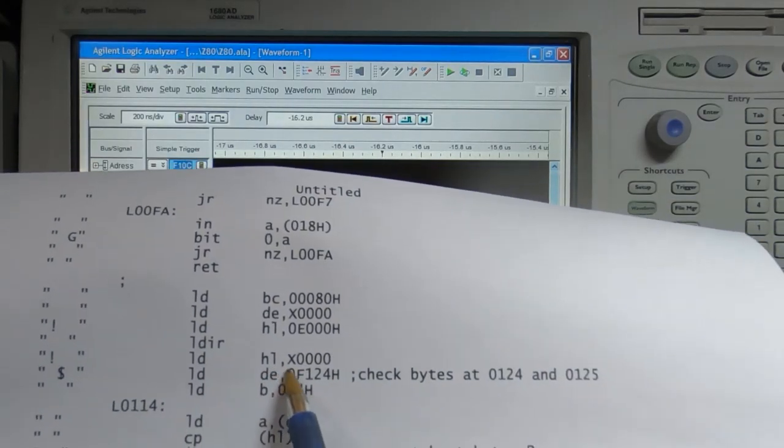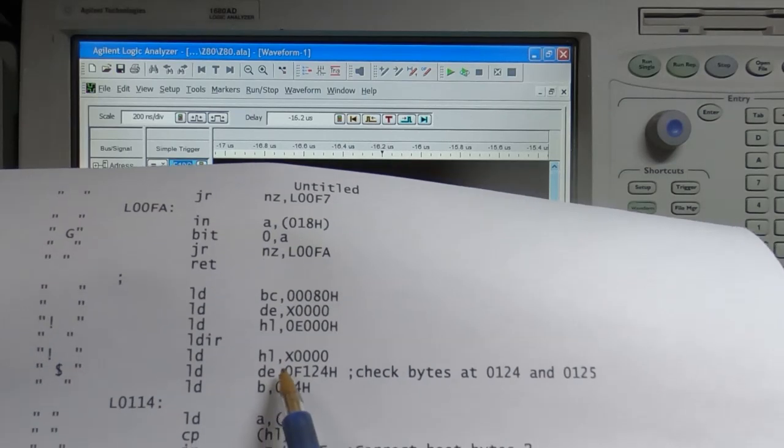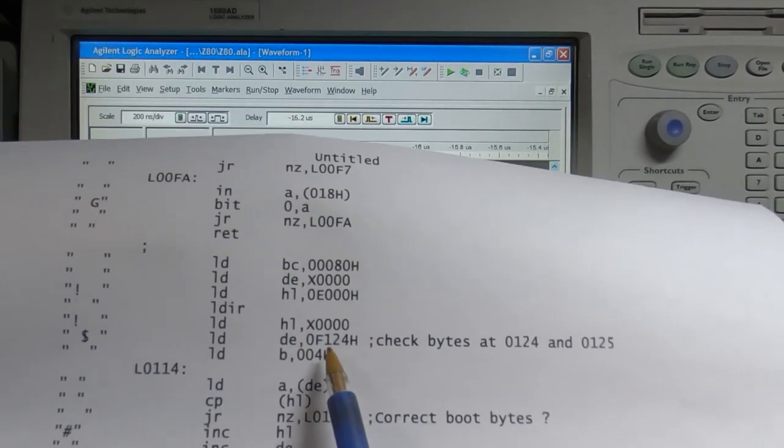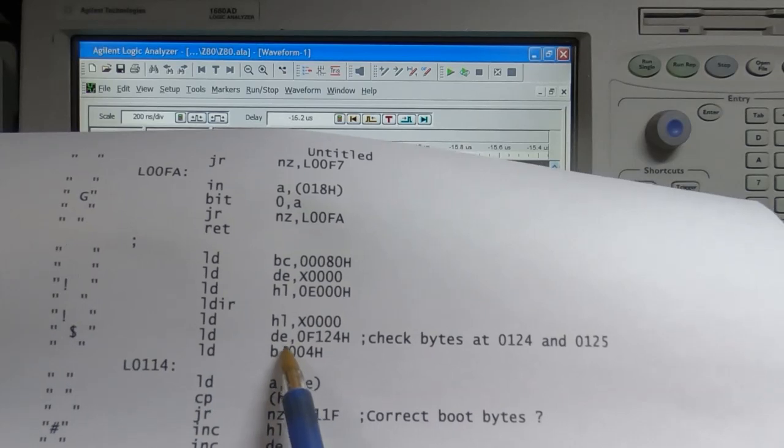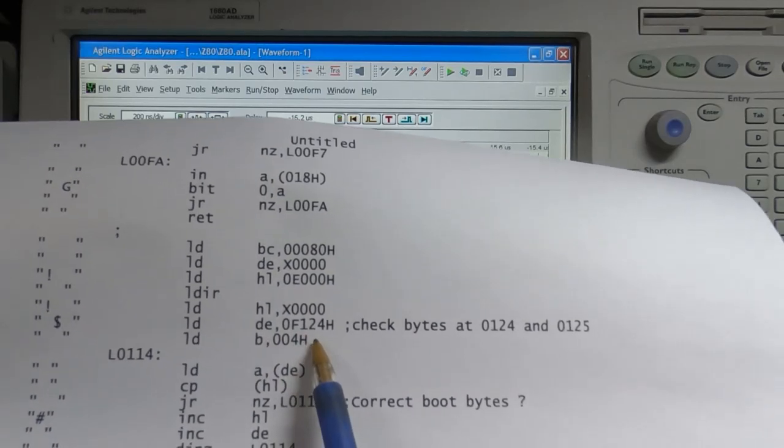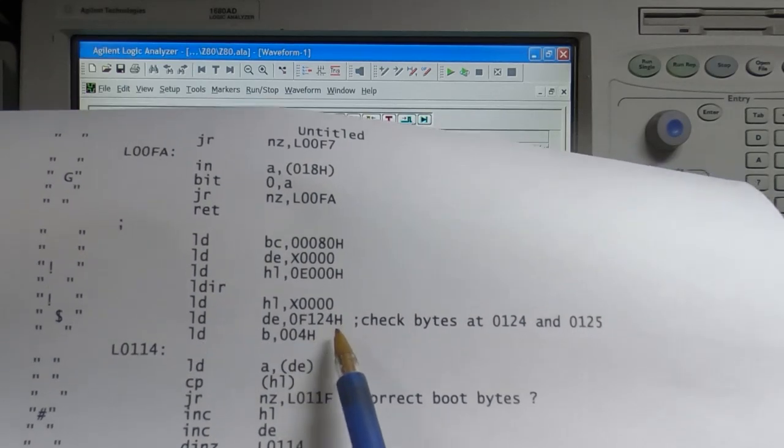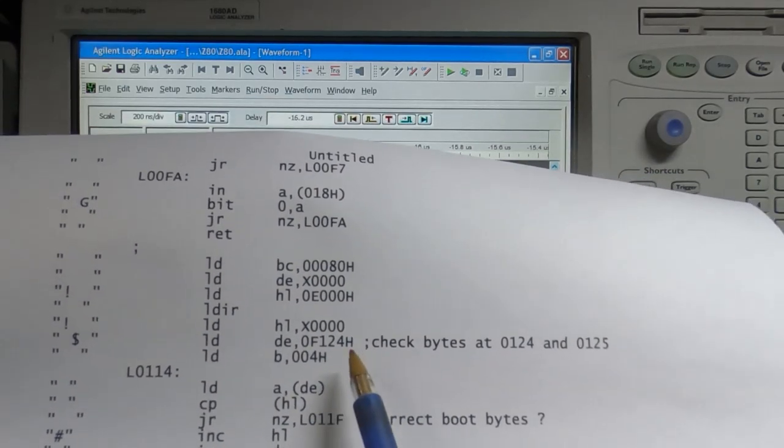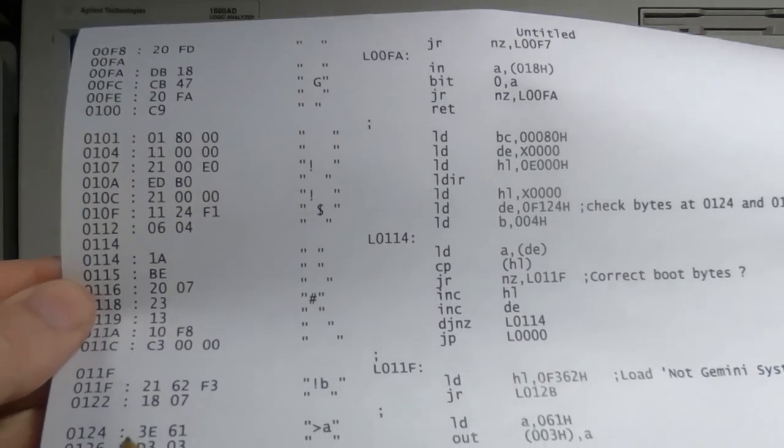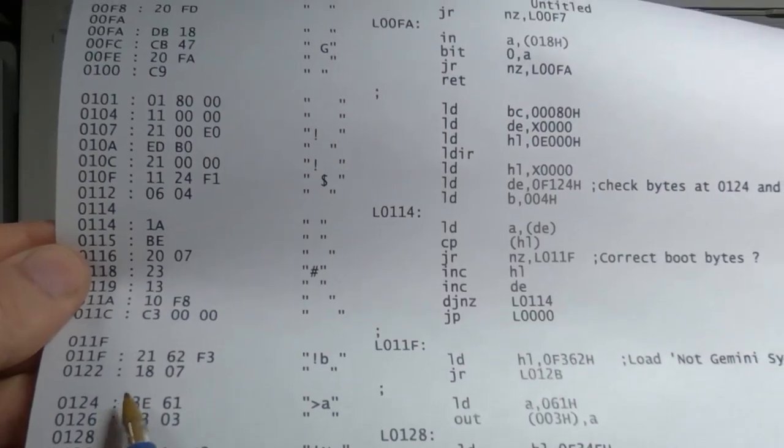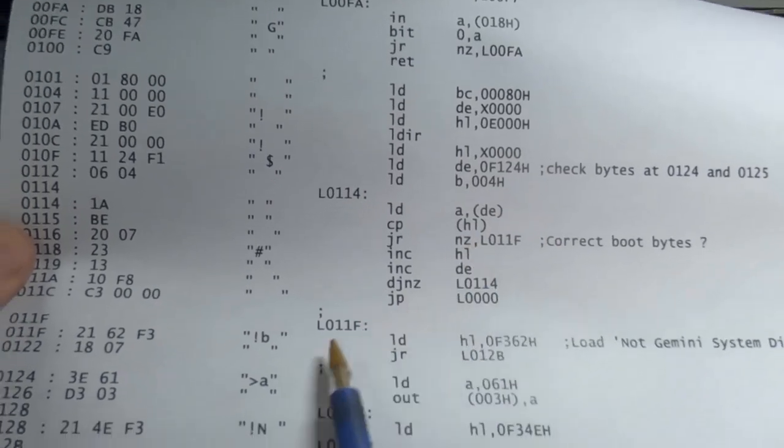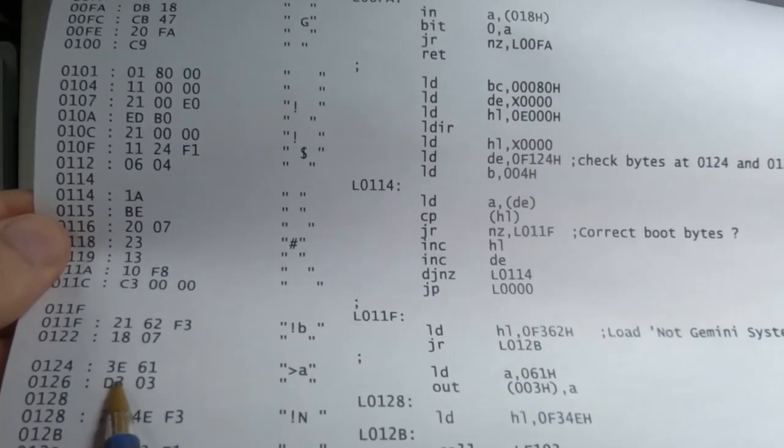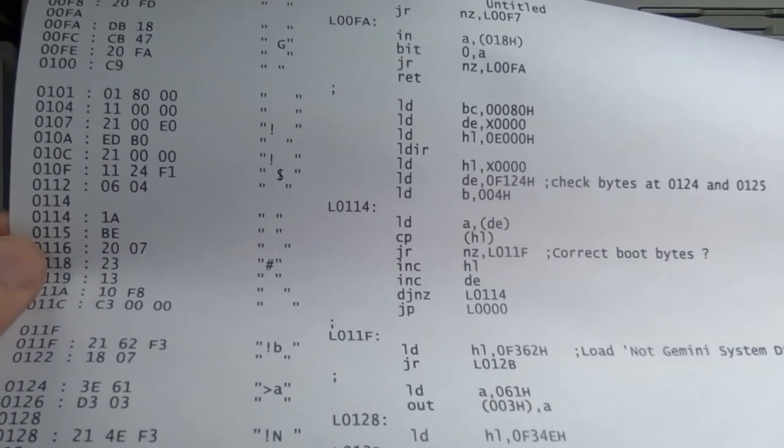It loads the value pointed to by HL and also points the DE register to address F124. The start of the ROM is at F000, so it's actually address 124 down here that we're interested in. The two bytes of interest—the bytes we're interested in—are 3E and 61.